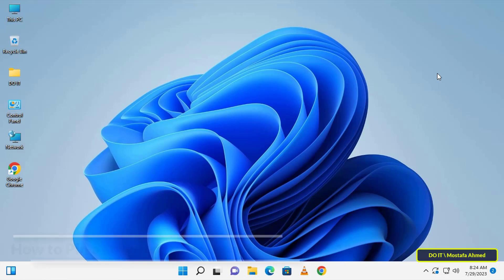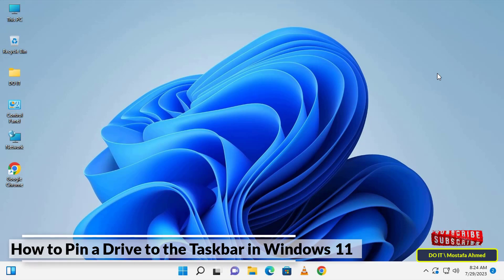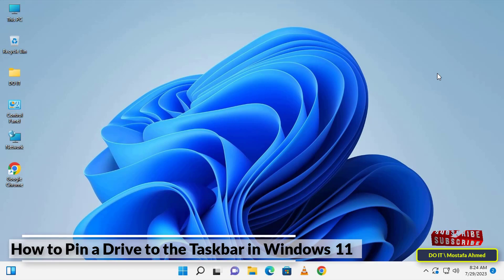Hello everyone and welcome to my channel. In today's video I will explain how to pin a drive to the taskbar in Windows 11, so that you can open a specific drive quickly with just one mouse click, without needing to search for it in the Start menu or File Explorer.